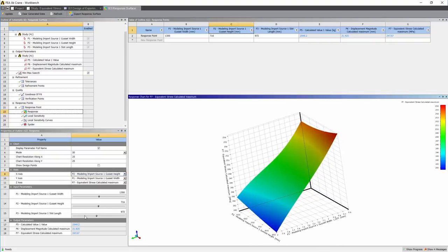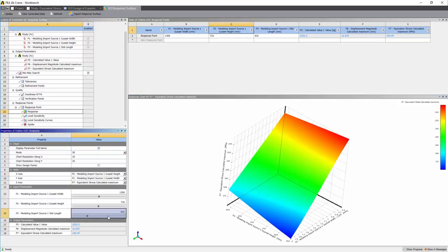What we can also do is using the slider, we can change the slot length and understand how it affects the response surface.